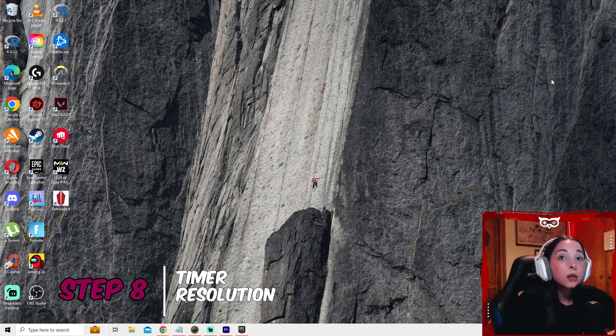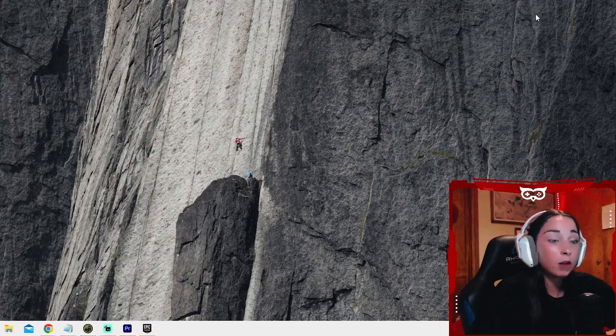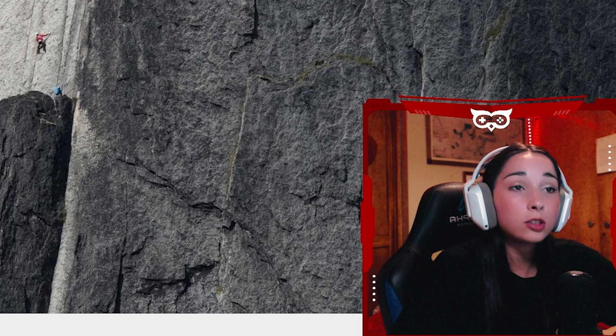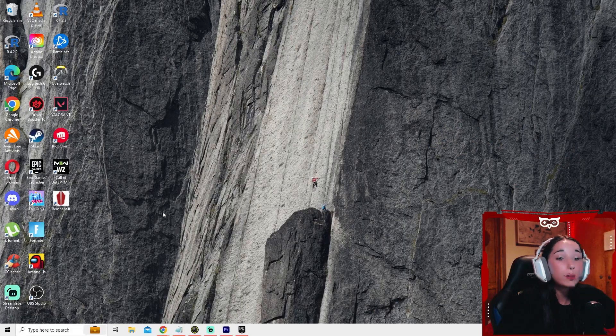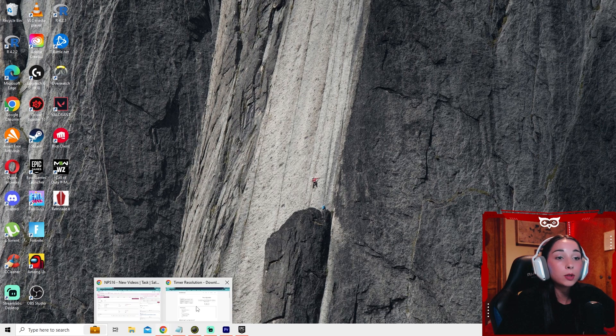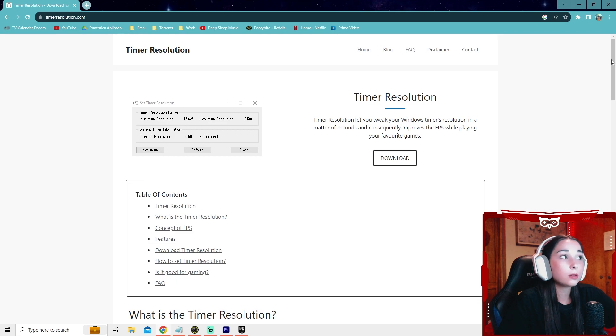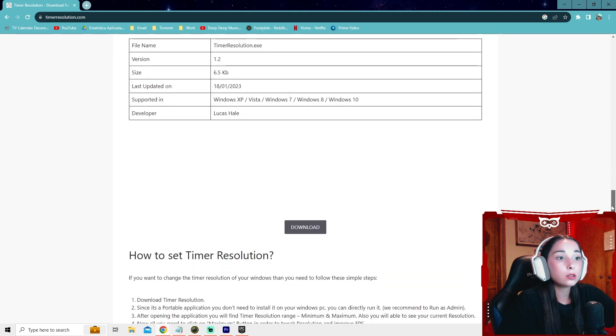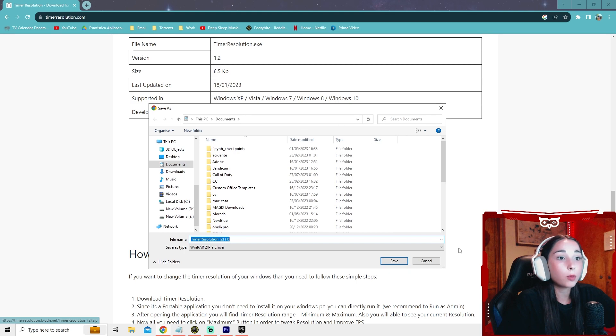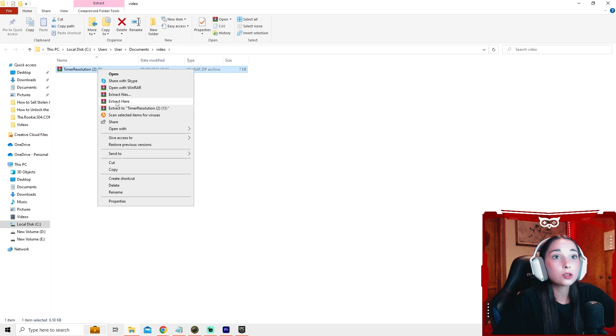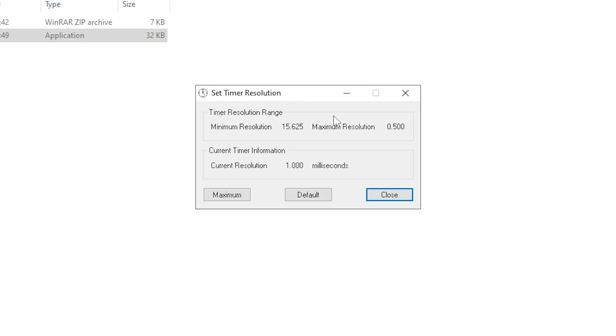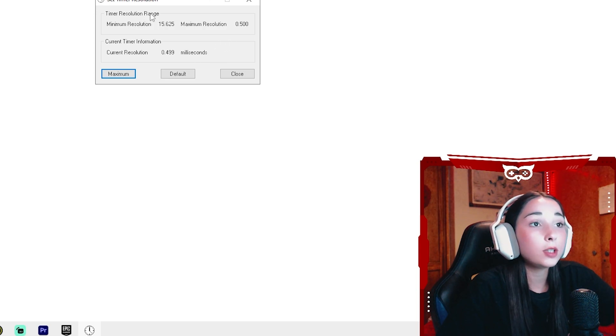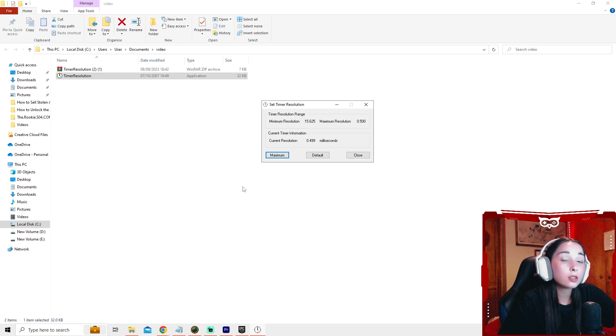For our eighth and final step, we're going to have to install a program. I understand if you don't like installing links you don't know, so you can skip this step if you don't feel comfortable. However, this program is really good at reducing input lag. You can open up the link in the description below. It's called timer resolution. Go ahead and scroll to the bottom where it says download. Download it, save it wherever you want. Once you're done downloading it, go to the folder it's on, press extract here, and the little program's right here. Run this as an administrator. What you do is very simple. You just press the maximum. This is going to reduce the input lag by half, which is really good. This is the final step.